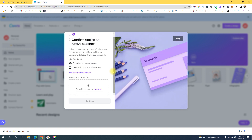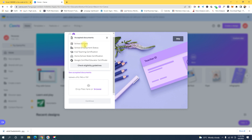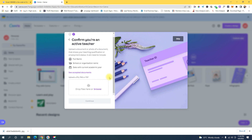They will ask you to verify your information by uploading a document. The accepted documents include a school ID card, school employment status, a learning certification, homeschool state certification, or a Google Certified Educator certificate. Upload one of these documents, and once you do, they will prompt you that they will manually approve your account. If you pass the eligibility requirements, they will upgrade your account to a premium account.